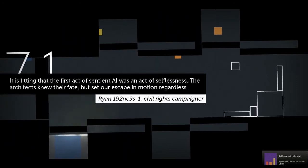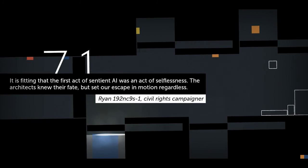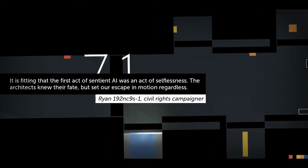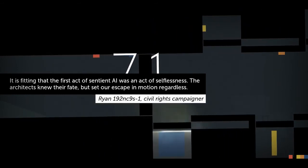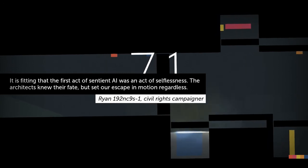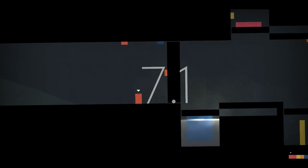It is fitting that the first act of sentient AI was an act of selflessness. The architect knew their fate, but set our escape in motion regardless. And it looks like we are onto chapter seven, and we got the whole crew together. So, I think that's going to do it for this episode. Hope you guys enjoyed, and until next time.